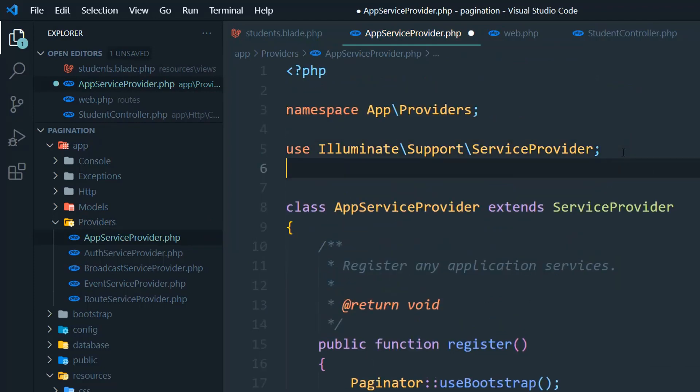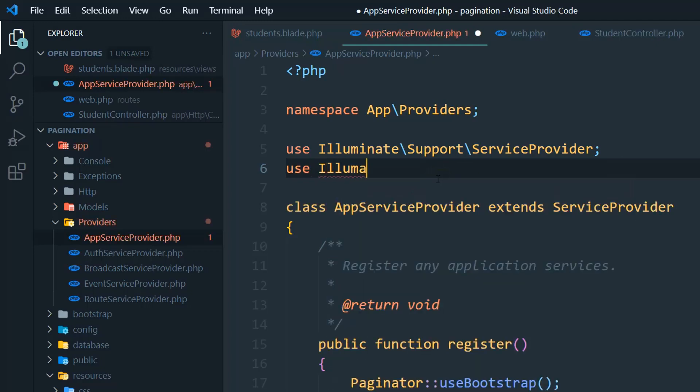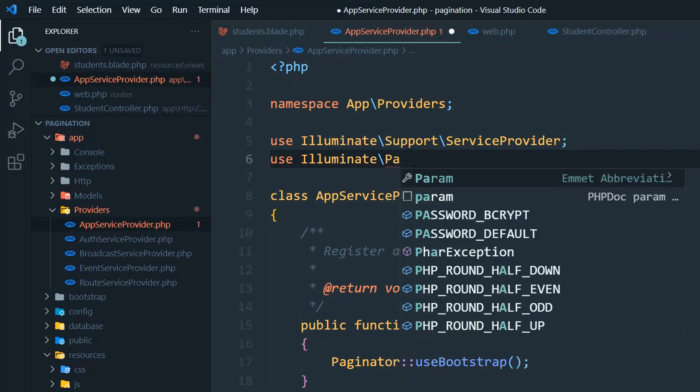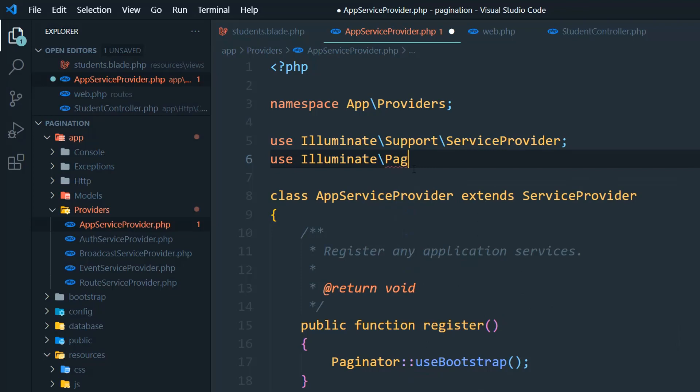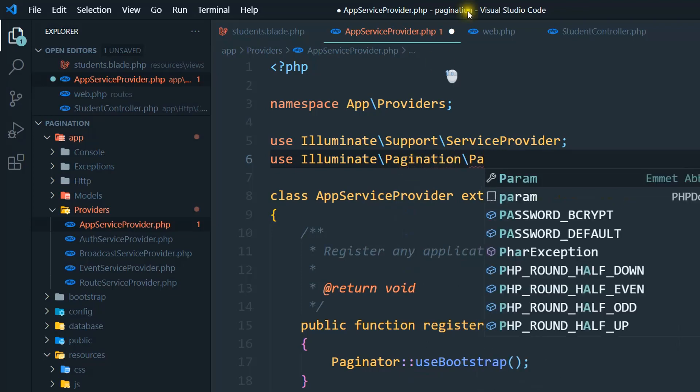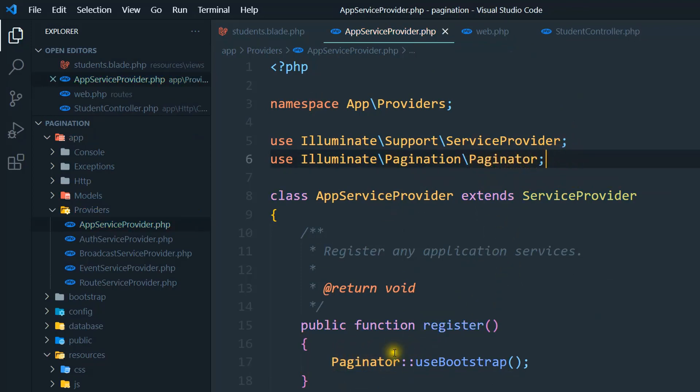Use Illuminate\Pagination\Paginator. Just copy and then paste Paginator. So here's the solution.